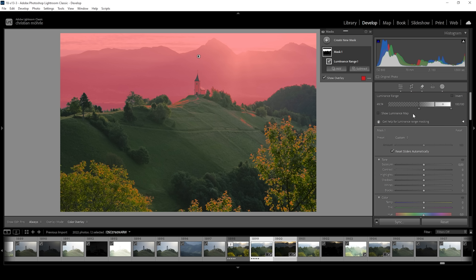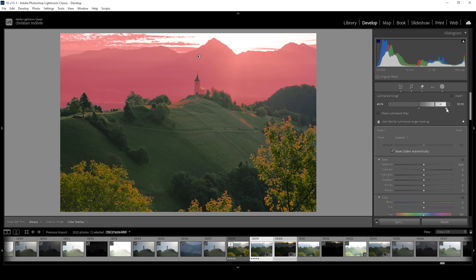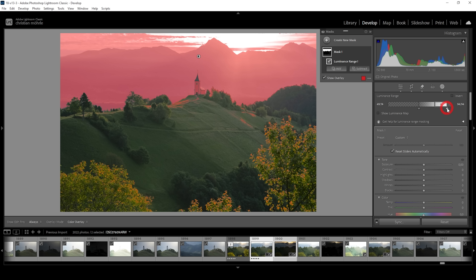We can further adjust the luminance range in the menu on the right side. We basically want to filter out the sky, which consists of highlights. To do that, I'm going to bring down the point for the highlights. And as I bring it down, you can see the mask overlay change. Let's go with something like this.